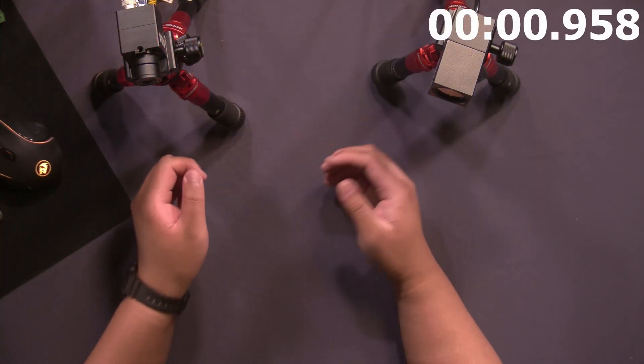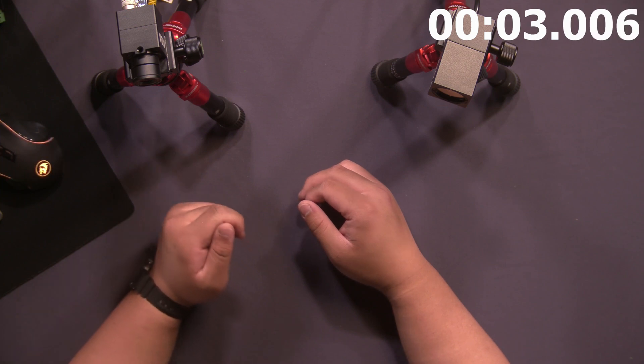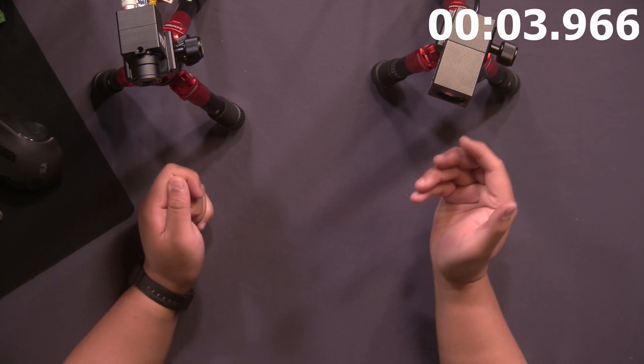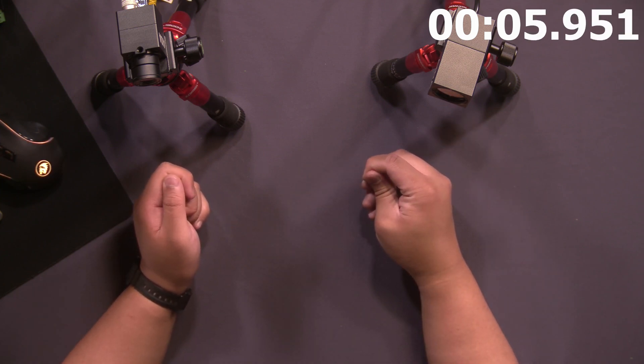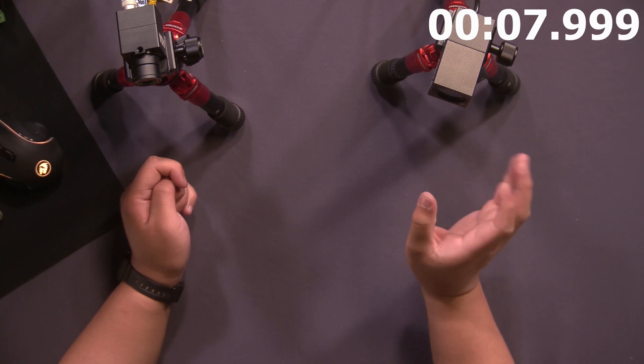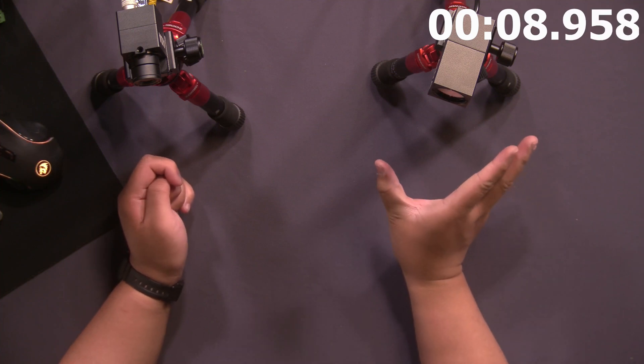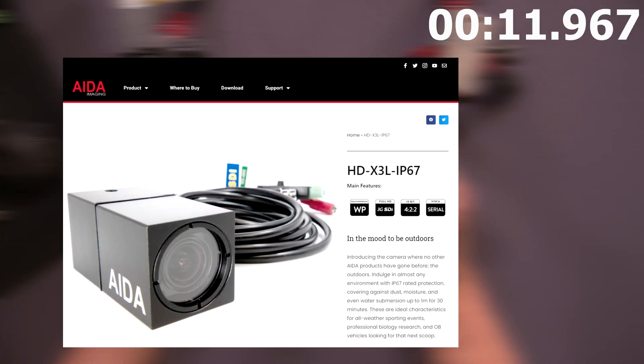Right in front of me to demonstrate digital zoom, I have our HD100A and our brand new weatherproof HD X3L IP67 camera. If you're interested in this camera, there's more information on our website at adaimaging.com.